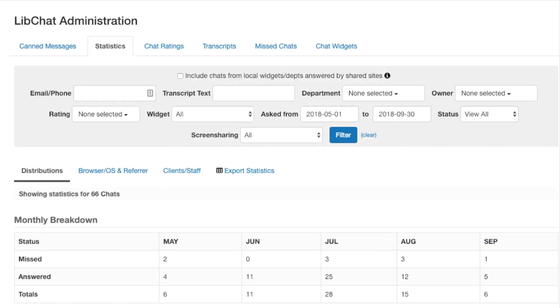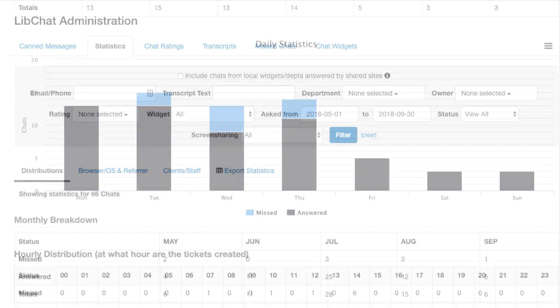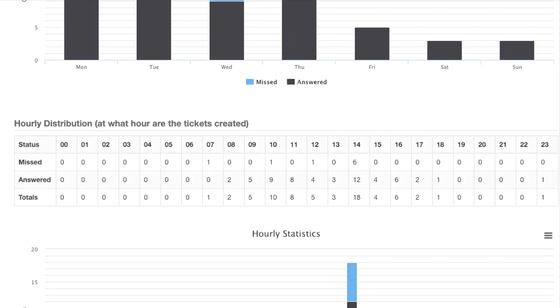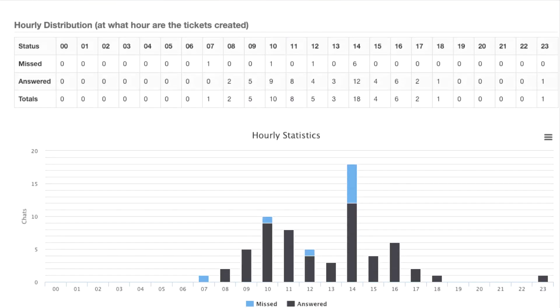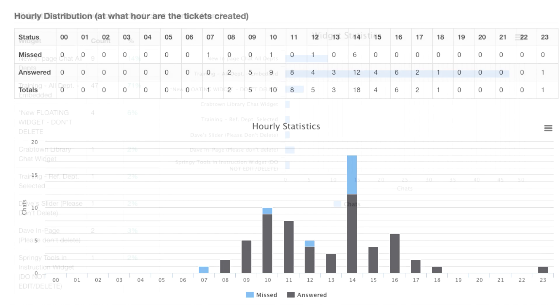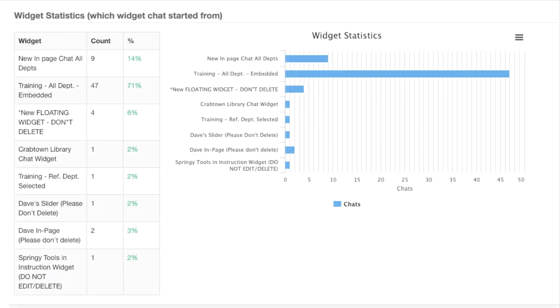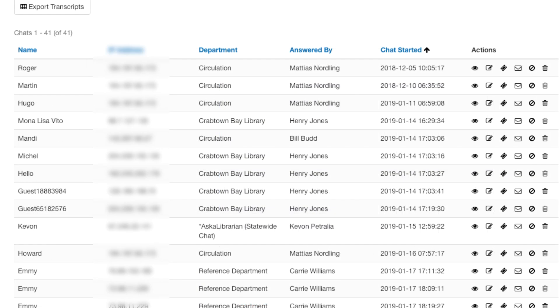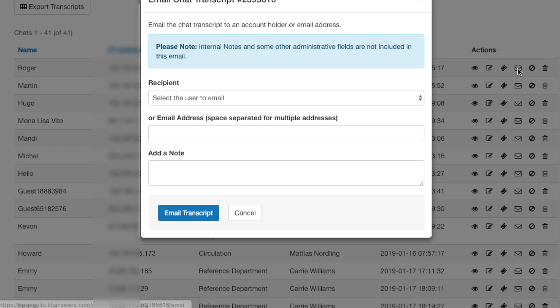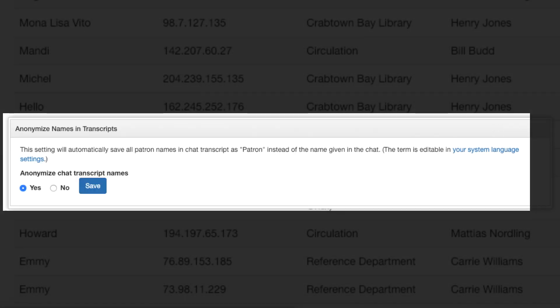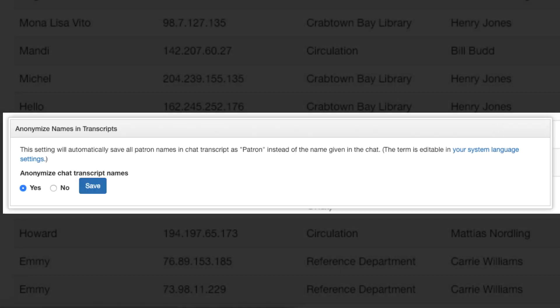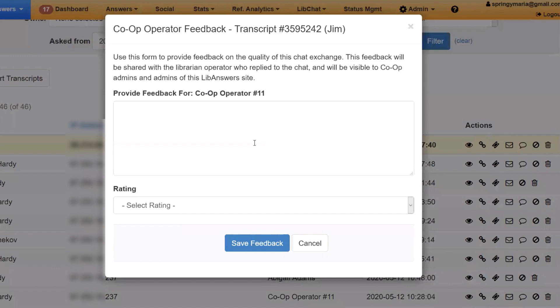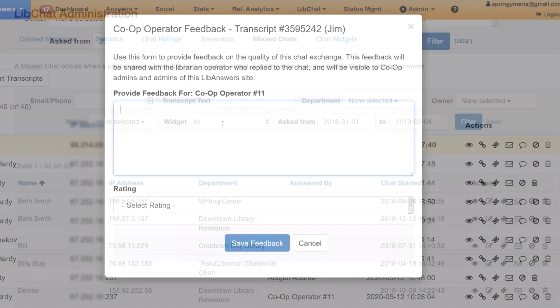All chats are tracked and analyzed in LibAnswers, giving you insight into your virtual reference services operations. These stats let you know what types of questions people have, where they started them, and when they need help the most. See which widgets bring in the most chats and answerer stats. View detailed transcripts and turn them into tickets for further follow-up or email them to a colleague if you have questions. Optionally, turn on privacy scrubbing to strip out patron identifiable information on a rolling time period and anonymize transcripts. Co-op members can easily see which patron questions were answered by a co-op librarian. They can rate the chat interaction and provide any feedback or additional information to the co-op librarian who answered it.